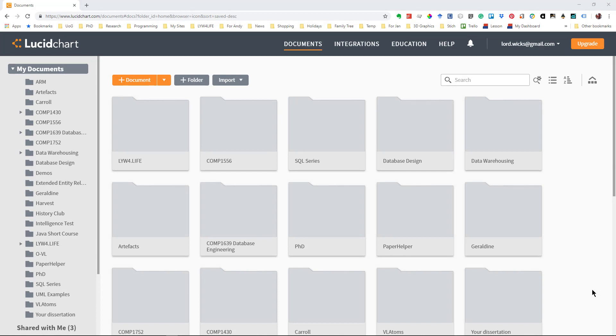Welcome to this task on how to use Lucidchart to create ERDs. My name's Andy Wicks, so let's get going.